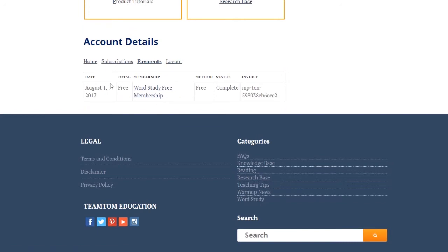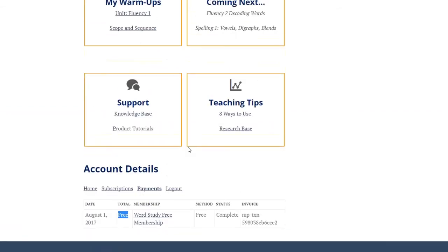So this is your dashboard, pretty simple, straightforward, and then of course there are resources and links at the very bottom of the page.